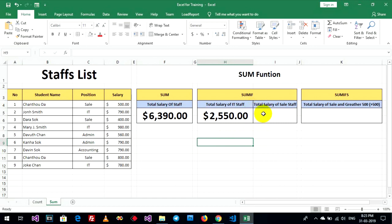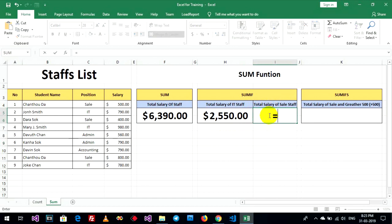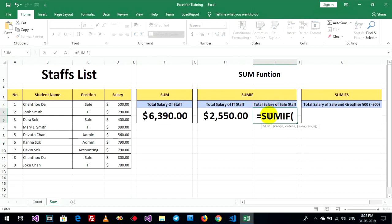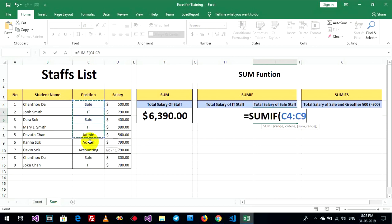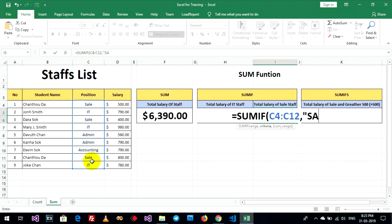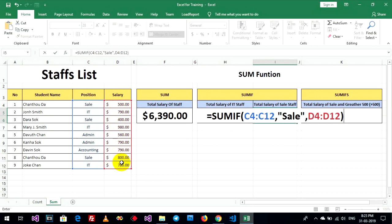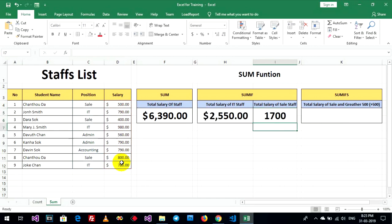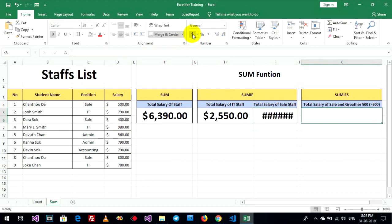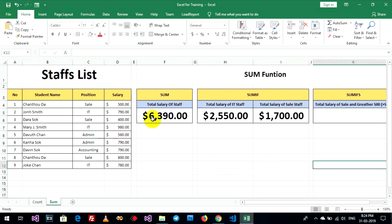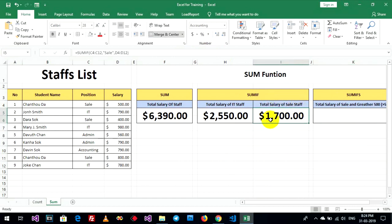Now sum if, total salary of sales staff, sum if, rank, criteria, and sum rank. This is formula of sum if. Okay. Sum if, total salary of sales staff, $1,700.